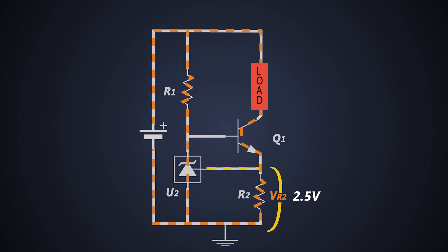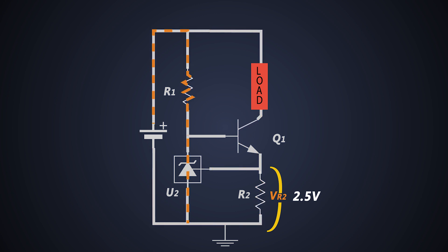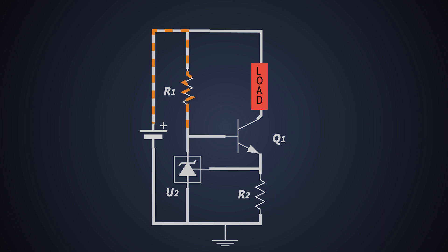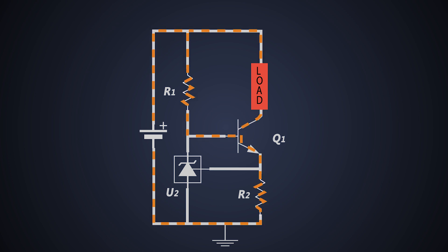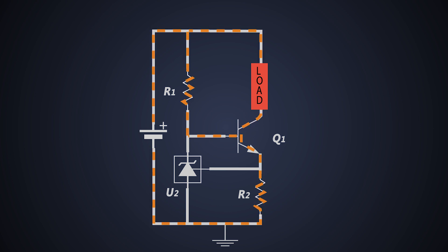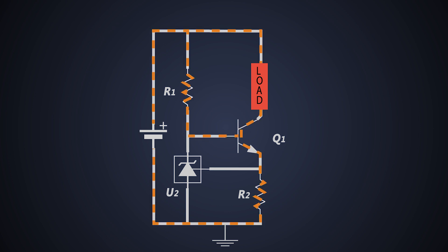...and current starts flowing from cathode to anode of TL431, providing the least resistance path to the current to flow. Hence, the transistor Q1 turns off, and current starts decreasing through the load, and eventually voltage drop across R2 decreases. And then current stops flowing through TL431, and Q1 turns on again. So due to that, this circuit gives constant current output at the load side, providing TL431 as a negative feedback to the transistor Q1.